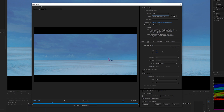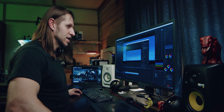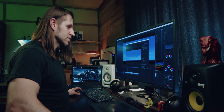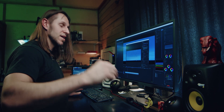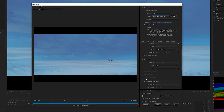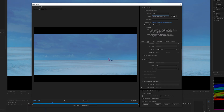I don't check the use maximum bit depth box anymore — I did a video on this, it can shift your colors around. I'll put the icon up so you can check that out; it's one of my more popular videos because a lot of people have that issue. But I do use Maximum Render Quality.